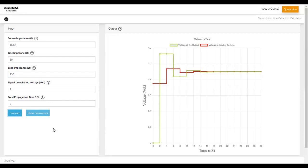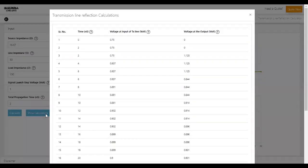Click on Show Calculations to view the table that shows the calculated values of the voltage at the input and output of the transmission line at various intervals.